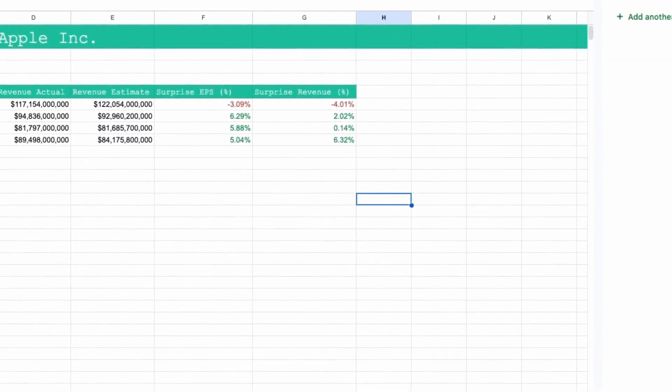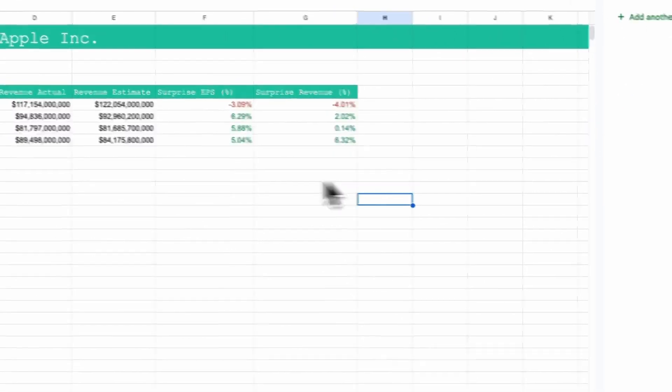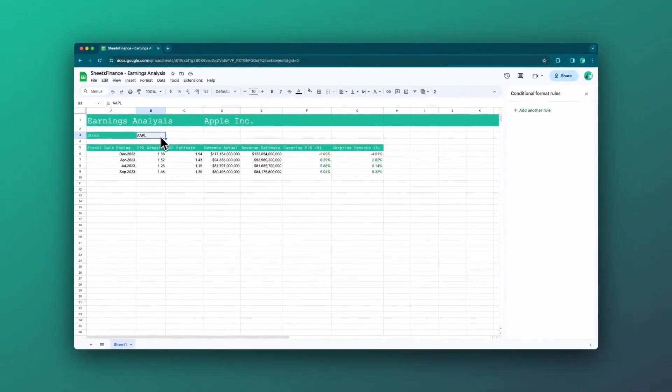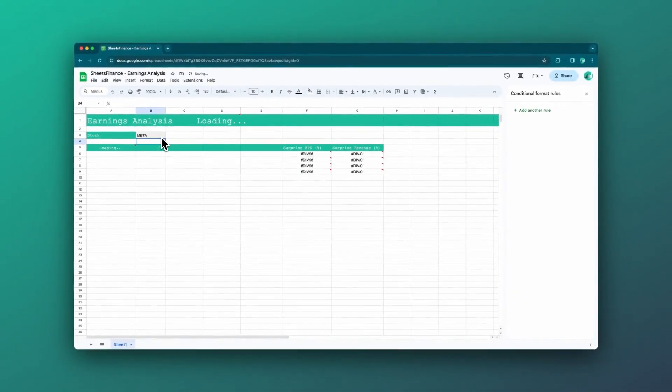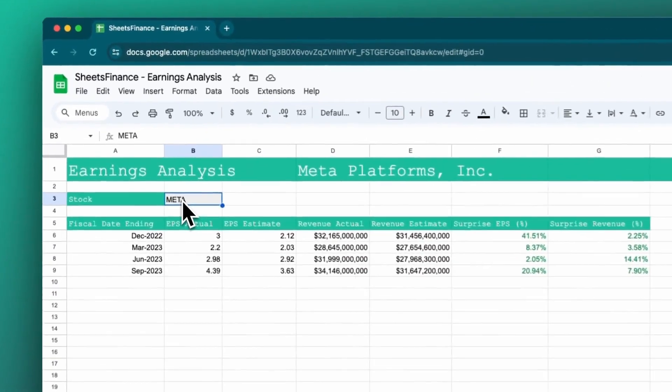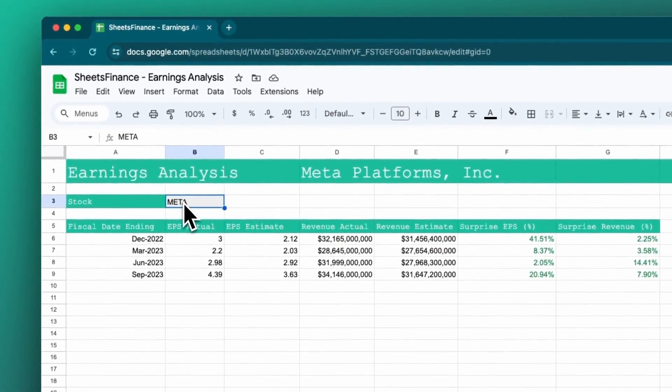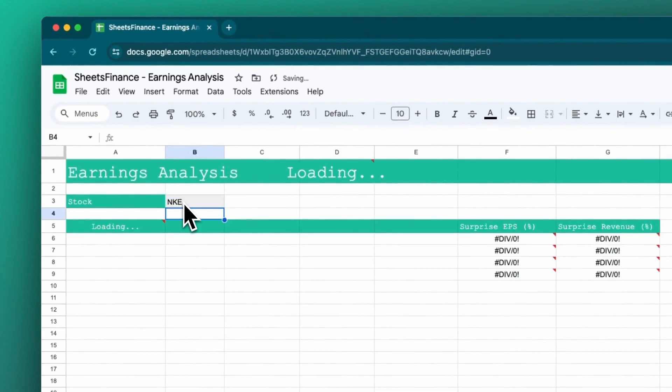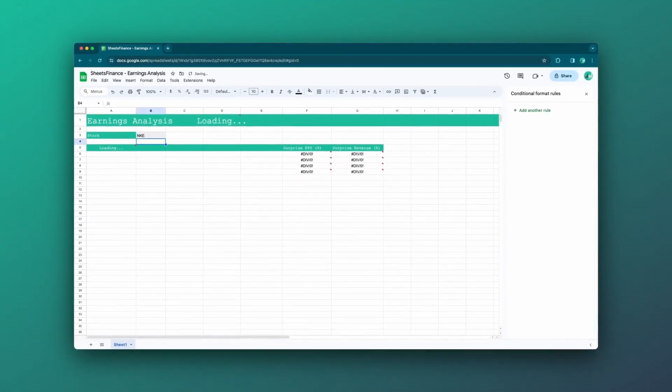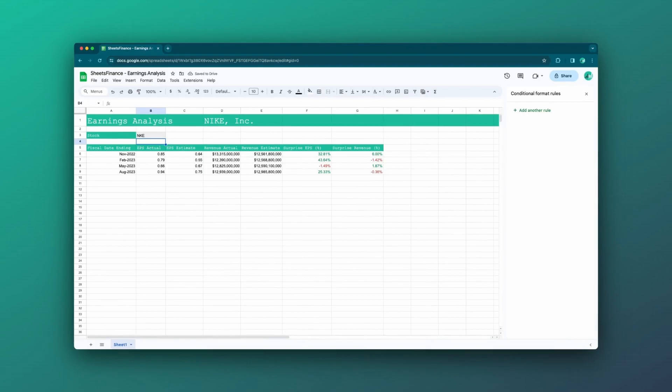That looks about right. So now let's change companies, for instance, Meta or Facebook. Great. And swap to Nike. Cool. So the data is coming in.